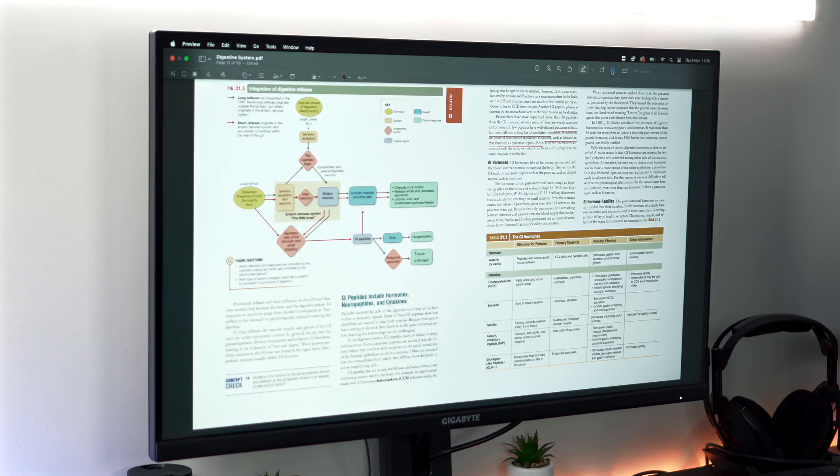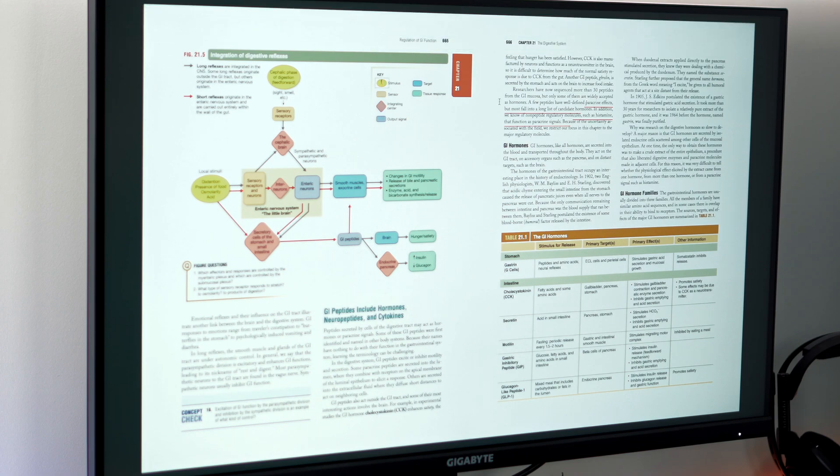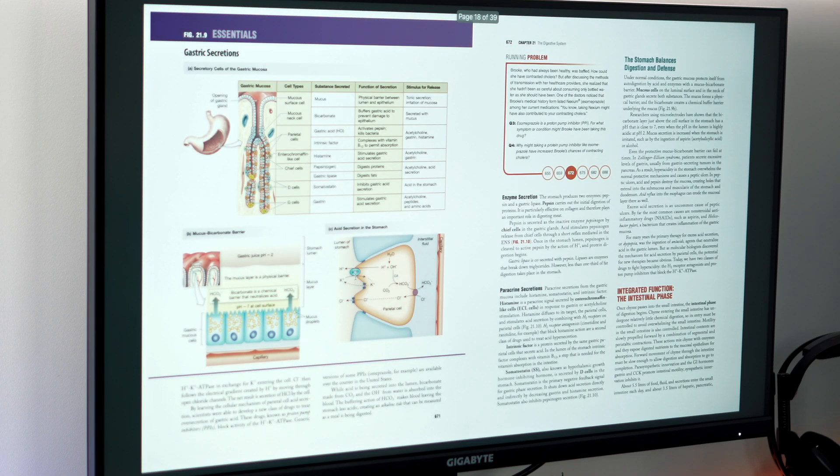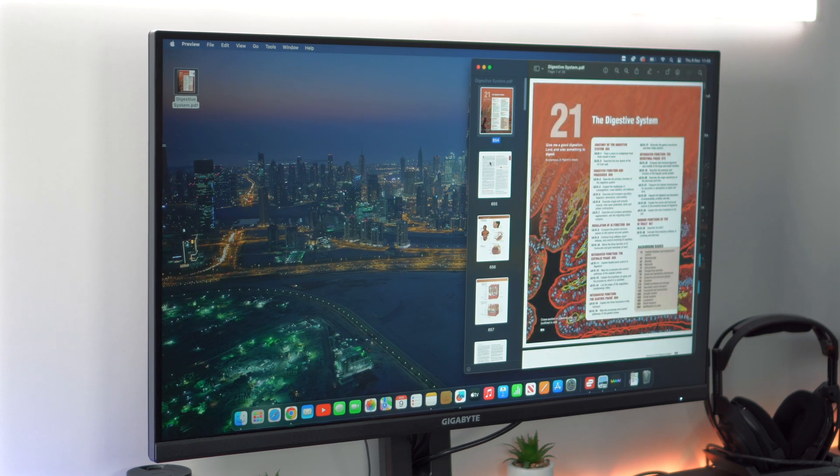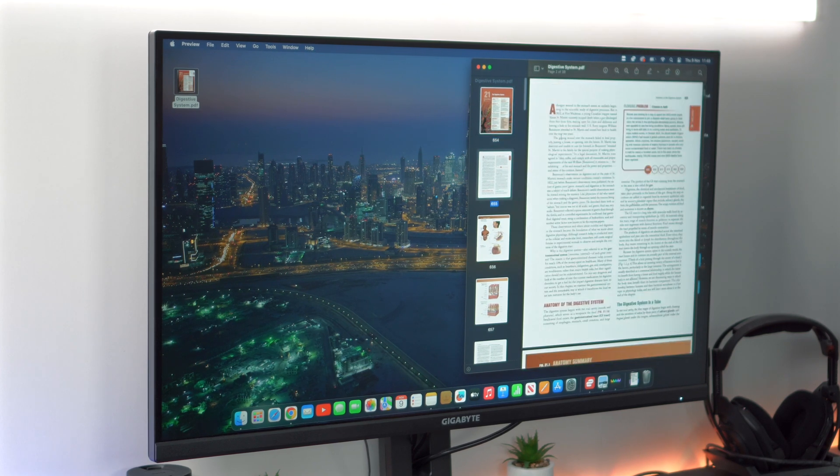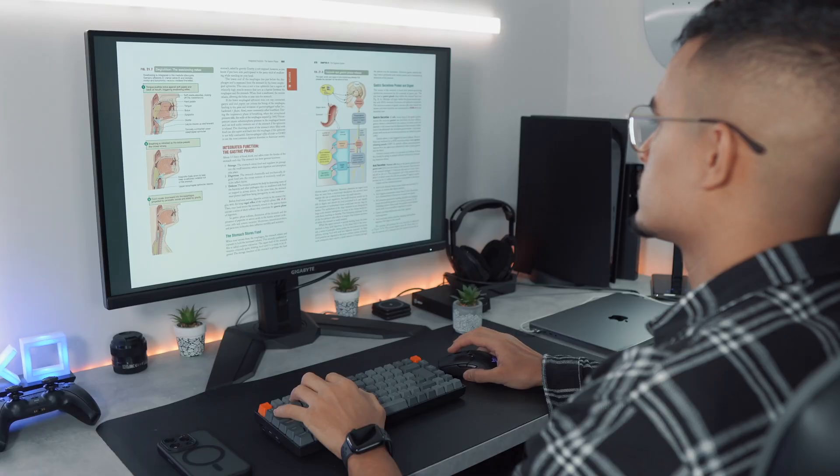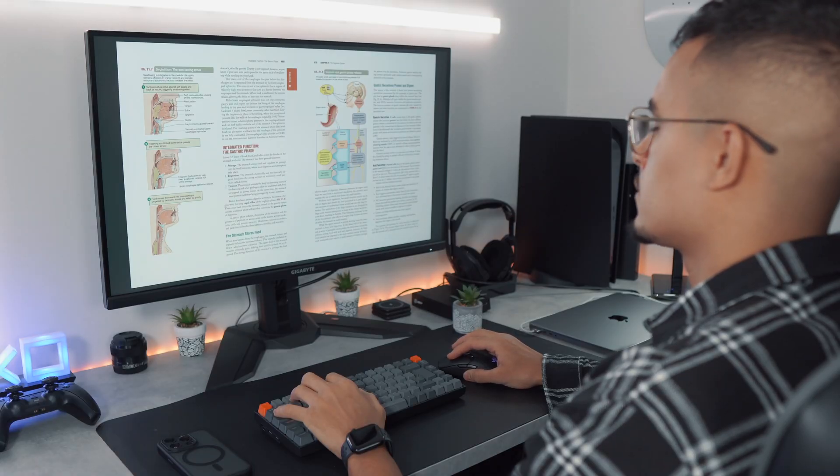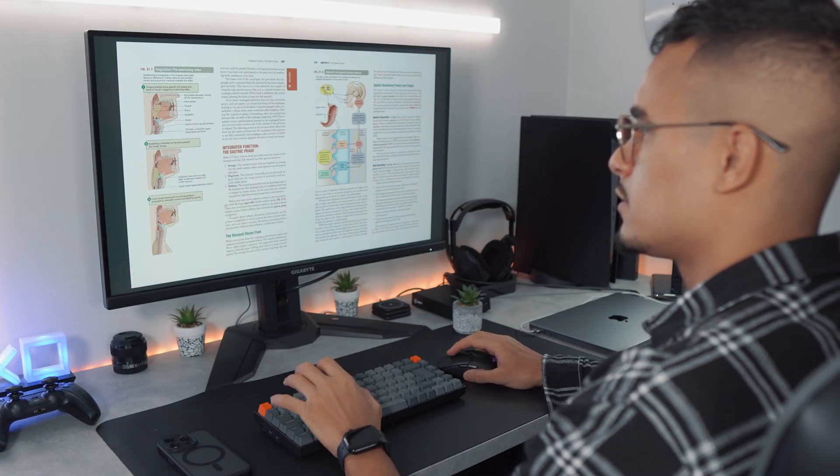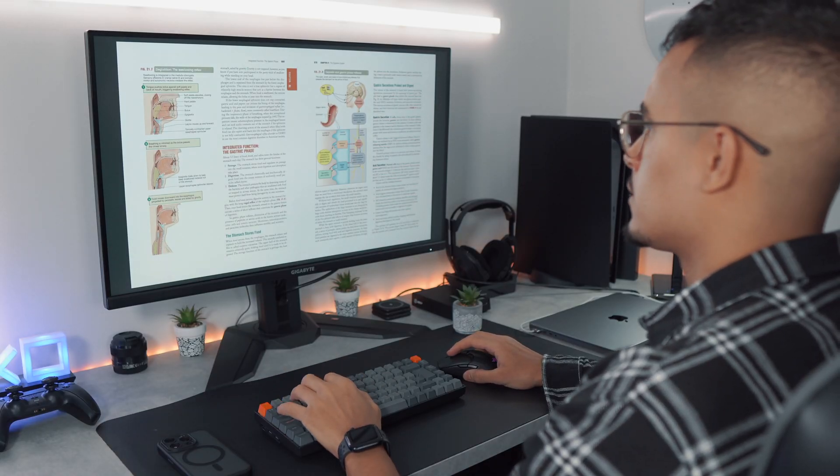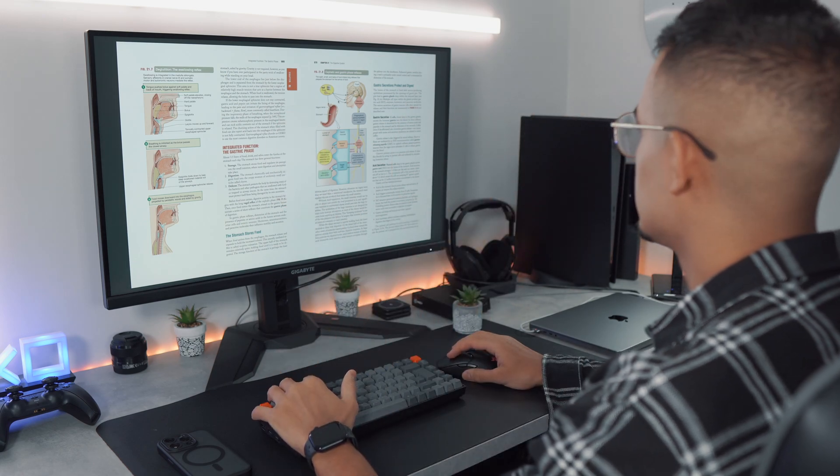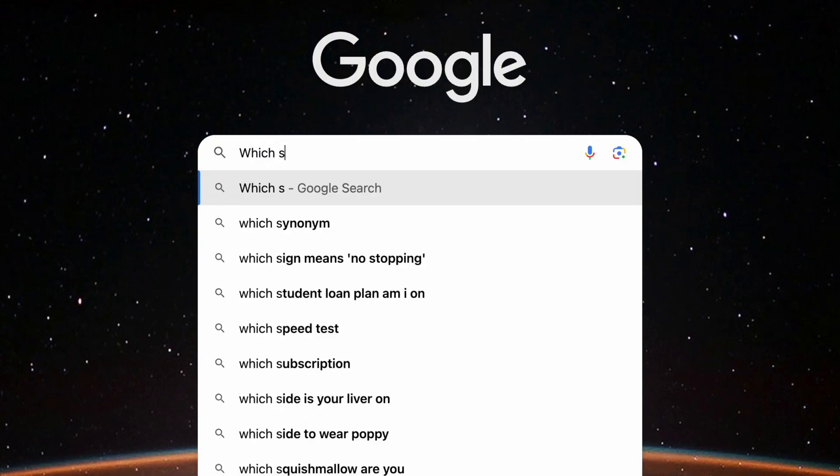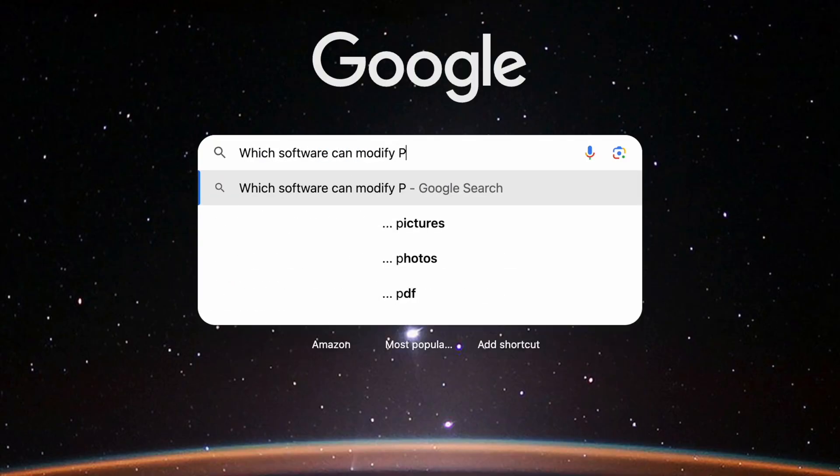we've all encountered PDF files at some point. As most of you are aware, PDF documents are often considered difficult to edit due to their inherent design. Unlike editable formats like Word documents or plain text files, PDFs are intended to preserve the visual layout and formatting of a document, making them less flexible for direct manipulation. PDFs are structured to preserve the exact layout and formatting of the original document. This means that altering text, rearranging elements, or making substantial changes require specialized software or tools designed to work with PDFs.